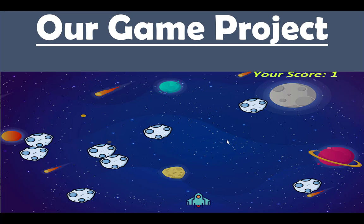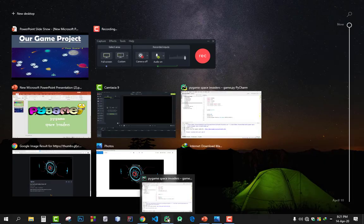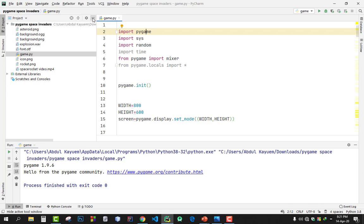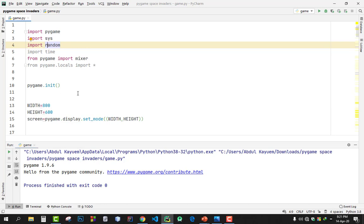Okay, let's dive into the coding part. I opened it in Python. First I import pygame, then I import random for random enemies coming, and time, and a lot of things.